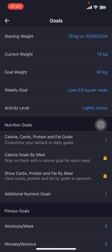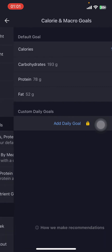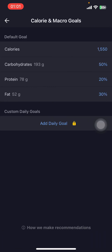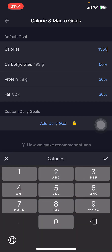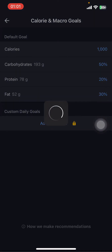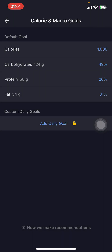Select the Calorie, Carbs, Protein, and Fat Goals option. There you can see the default goal where there's a calorie option. Tap on that number, type in your new calorie goal, and tap the tick mark. And there you go — that's how you change calories on the MyFitnessPal app.